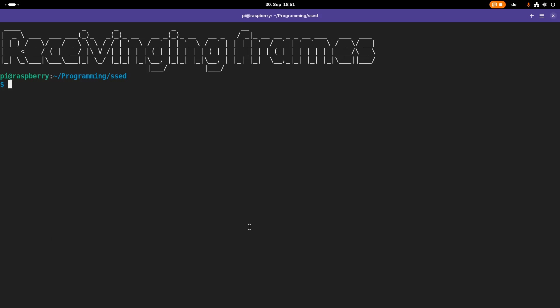Welcome to a new episode of Let's Code a Linux Network Driver. In today's video I will show you how we can receive frames in our simple SBI Ethernet device, the SET device.